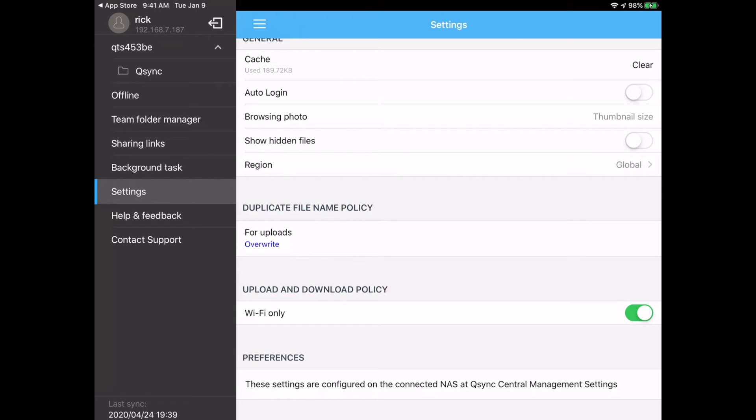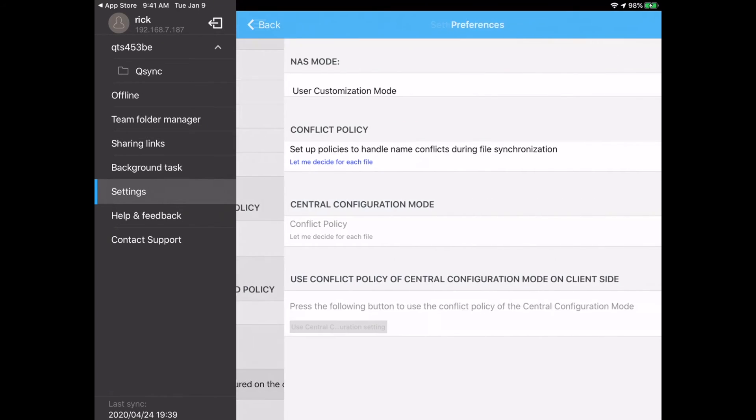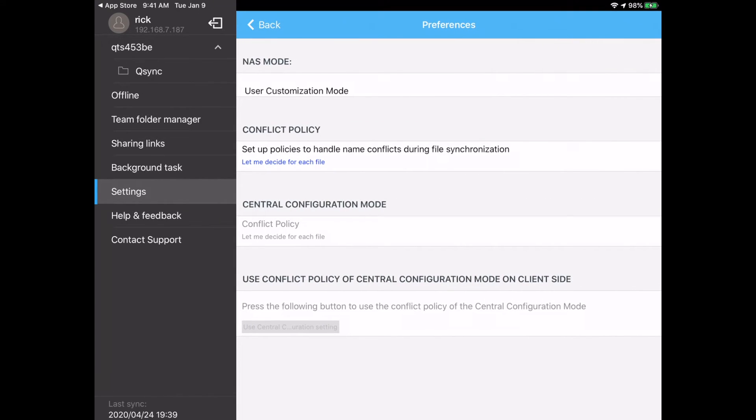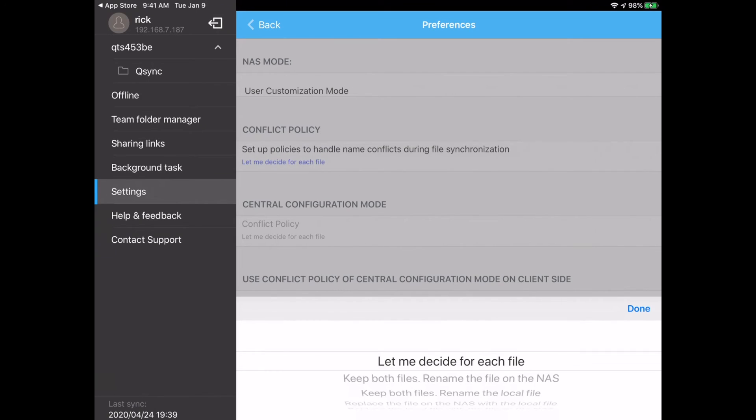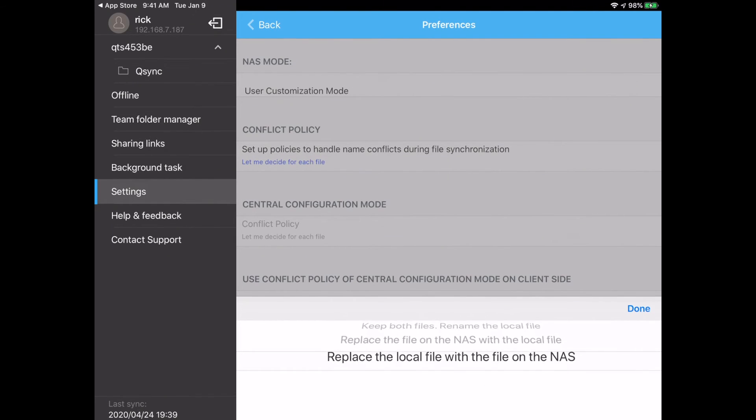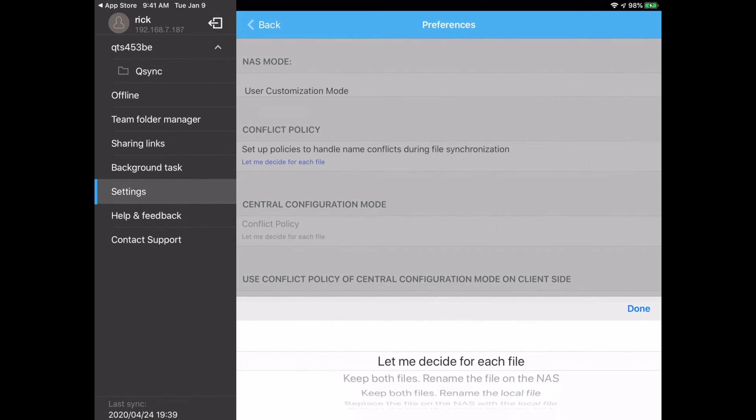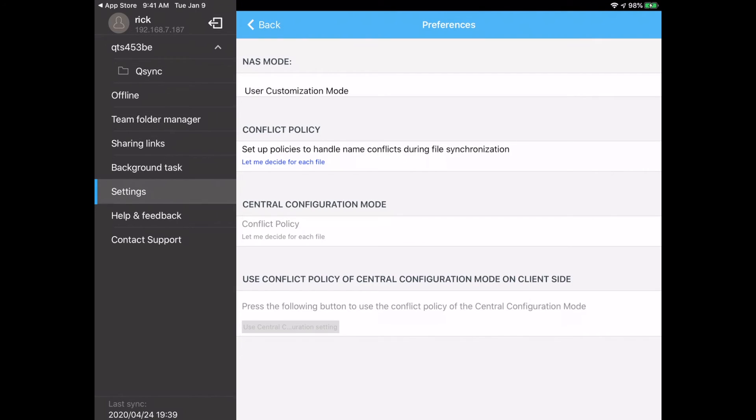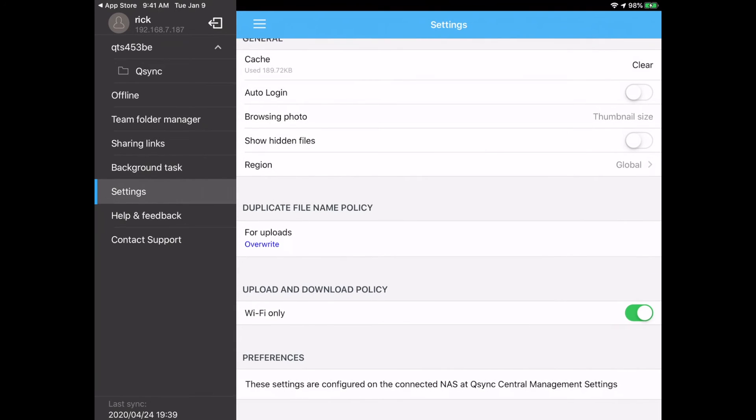Preferences says these settings are configured on the connected NAS at QSync central management settings. So I'll hit that and this shows the different policies here. So NAS mode is user customization mode. Conflict policy is let me decide for each file. So if we hit that, there's a bunch of options here. And then you have the central configuration mode. It says conflict policy is let me decide for each file. So if you don't set a different one, this is what you're going to be using. And then in the bottom it says use conflict policy of central configuration mode on client side and that's grayed out. So I'll hit back here.